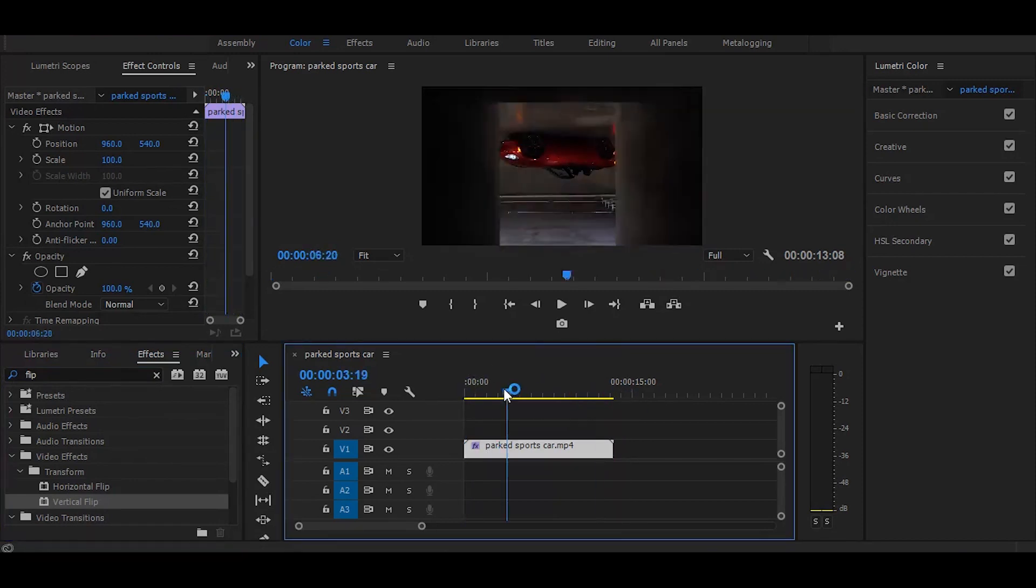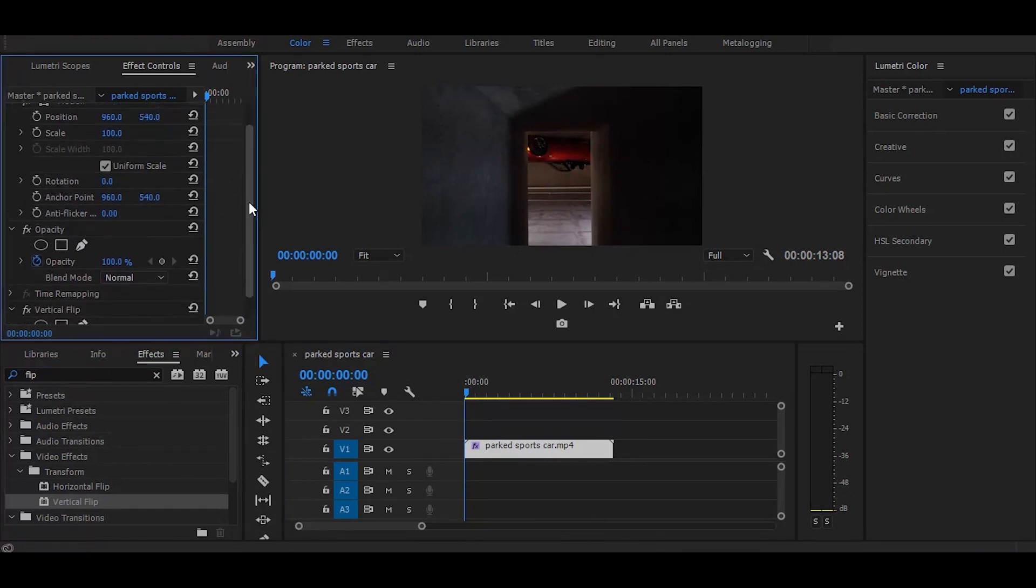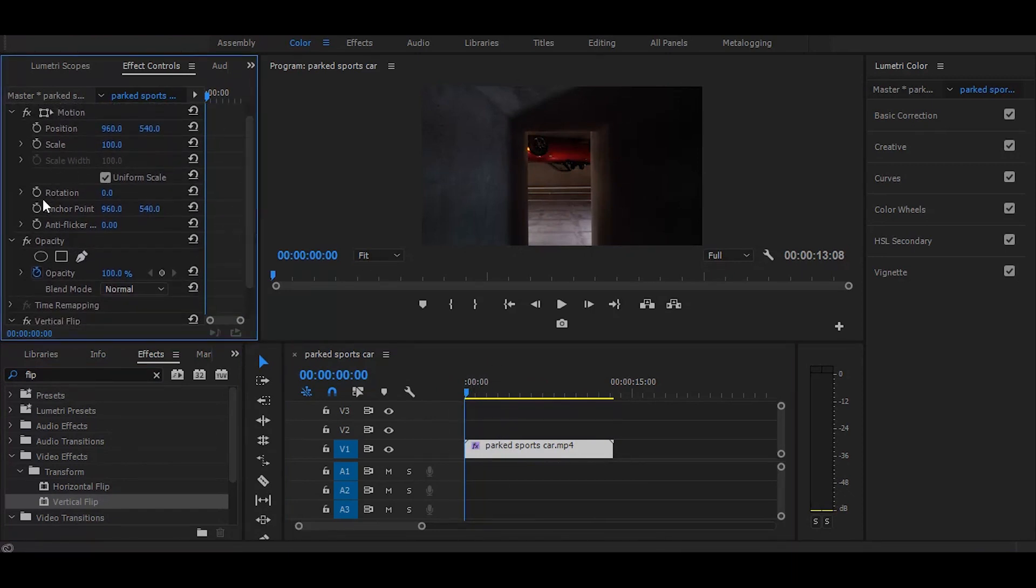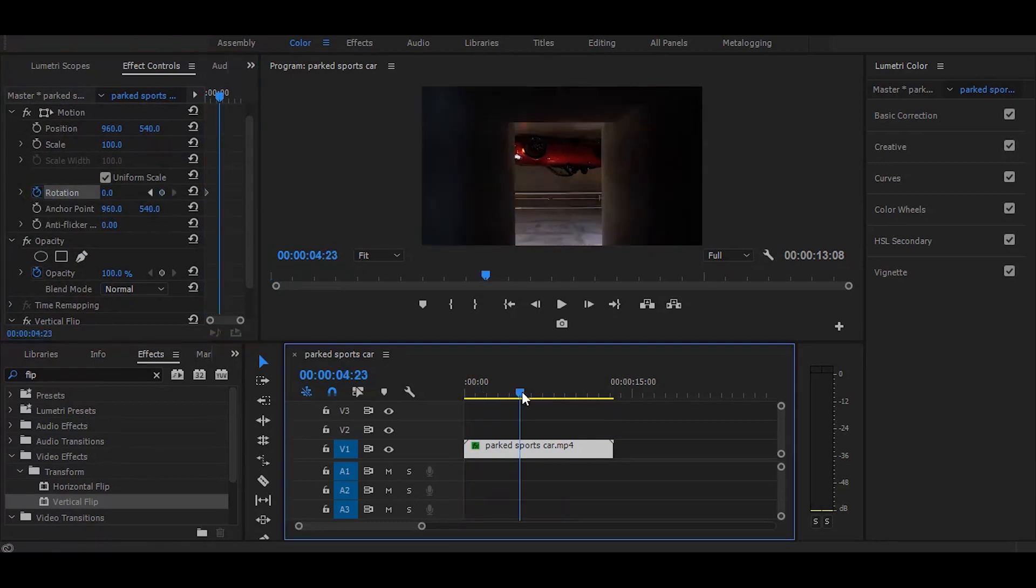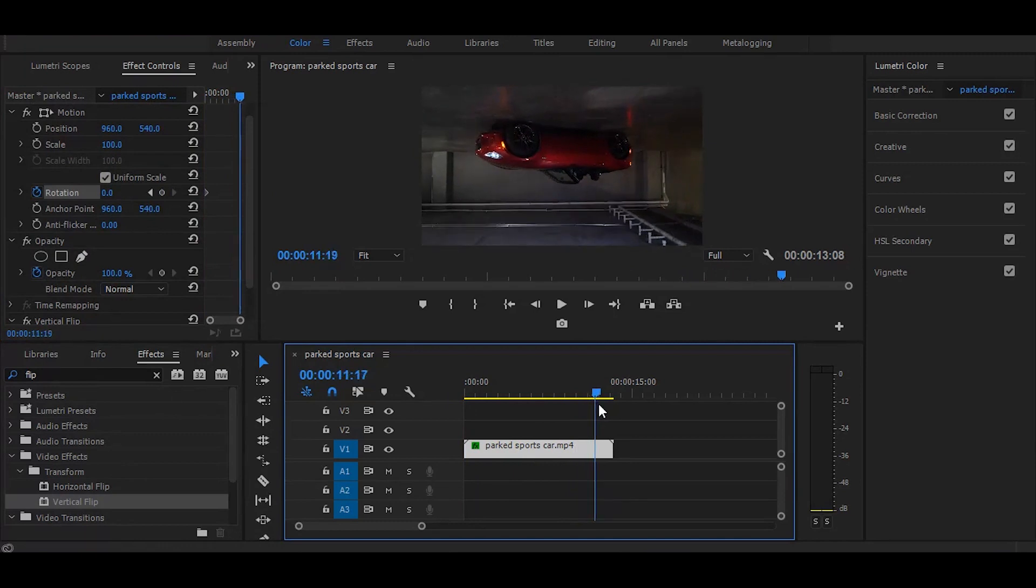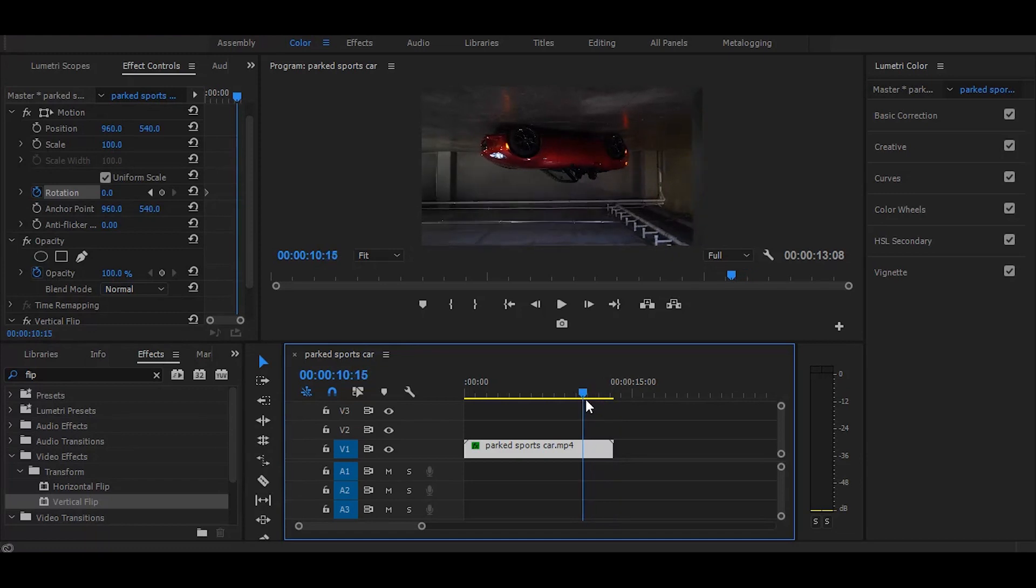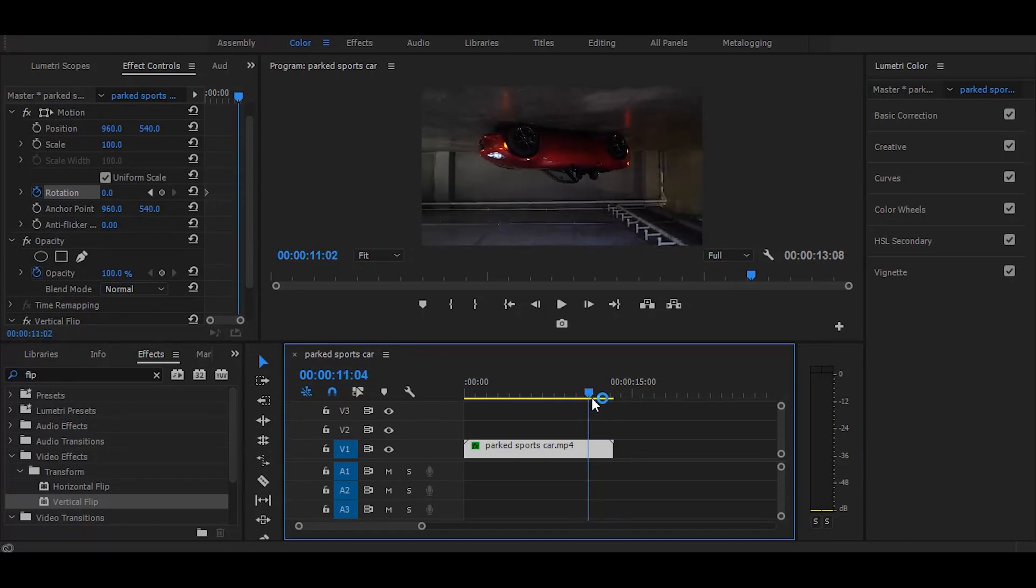Now set your time ruler on starting of the video and go to the effect controls. Click on this rotation stopwatch icon, then go to the end of the video or where you want to stop spinning and change rotation value to 180.